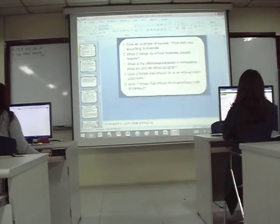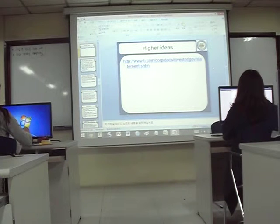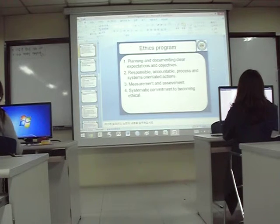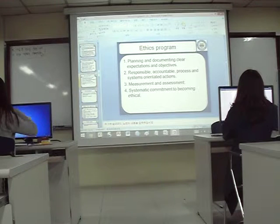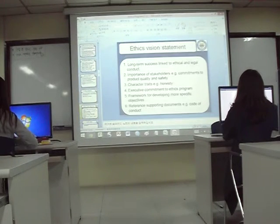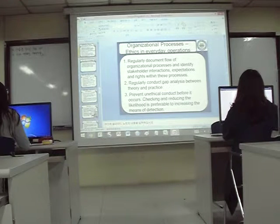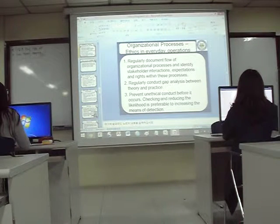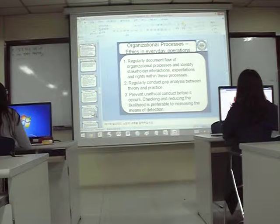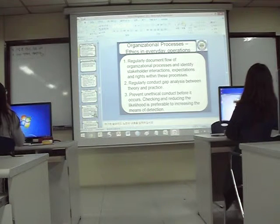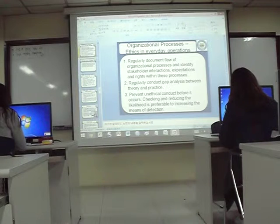In the last class we talked about a number of different topics, mainly about making an ethics program. We need to make documents like the code of conduct and the vision statement. Then we need to change the processes — we talked about process mapping and changing the process to prevent unethical behavior like discrimination or bribery, preventing unethical conduct before it occurs by changing or adding something to the process.